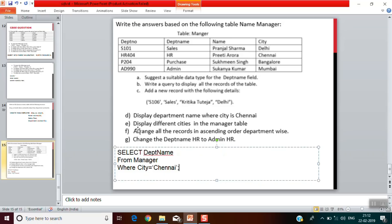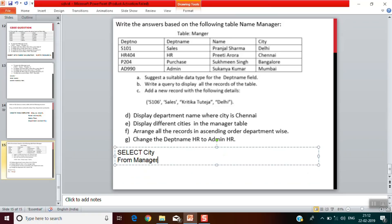Part E: display different cities in the manager table. We need to display the city column, so we write: SELECT city FROM manager; We have no condition here, so no WHERE clause is needed.